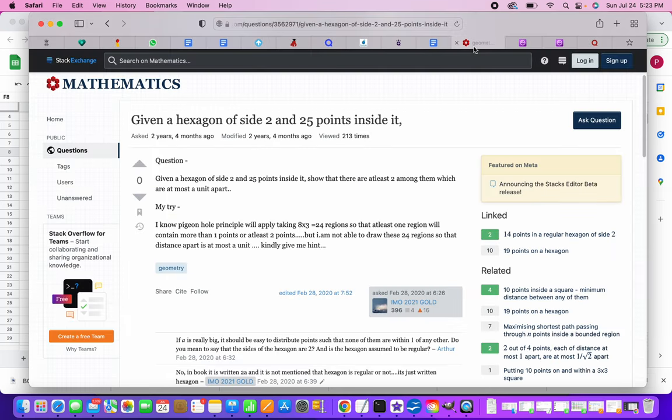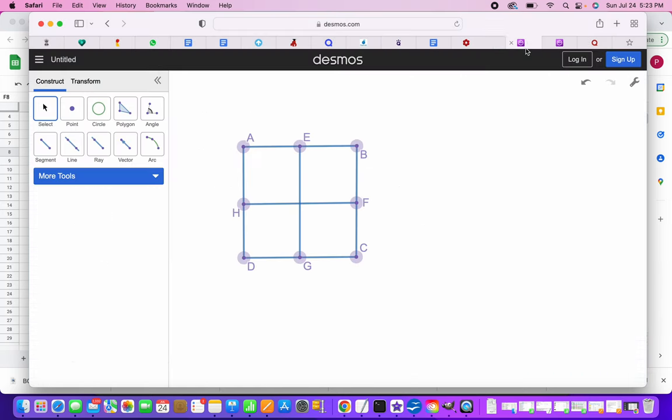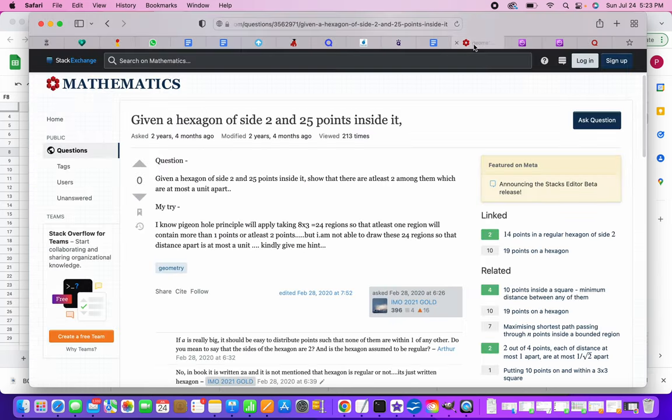So our context talks about a hexagon of side two and 25 points inside it. So if there are 25 points, in order for me to have some similar kind of a geometry, I should consider something like 24 shapes of equal sizes that I can build with.